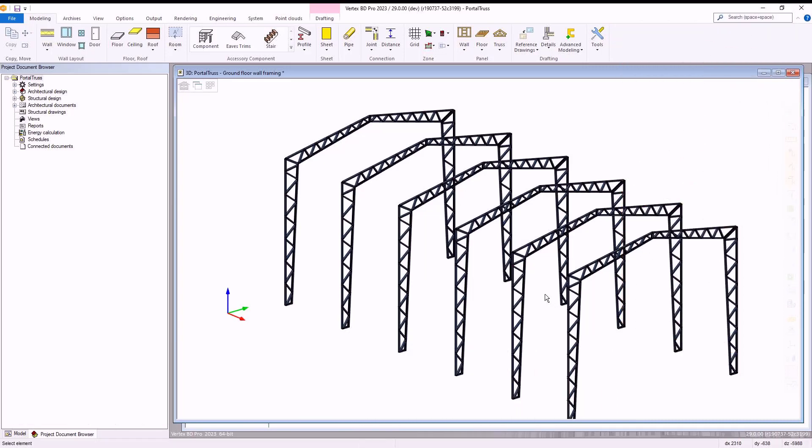Hello, in this video we're going to be taking a look at creating portal trusses within VertexBD. This is a more advanced guide and assumes you already are well versed with the basics of using VertexBD software.